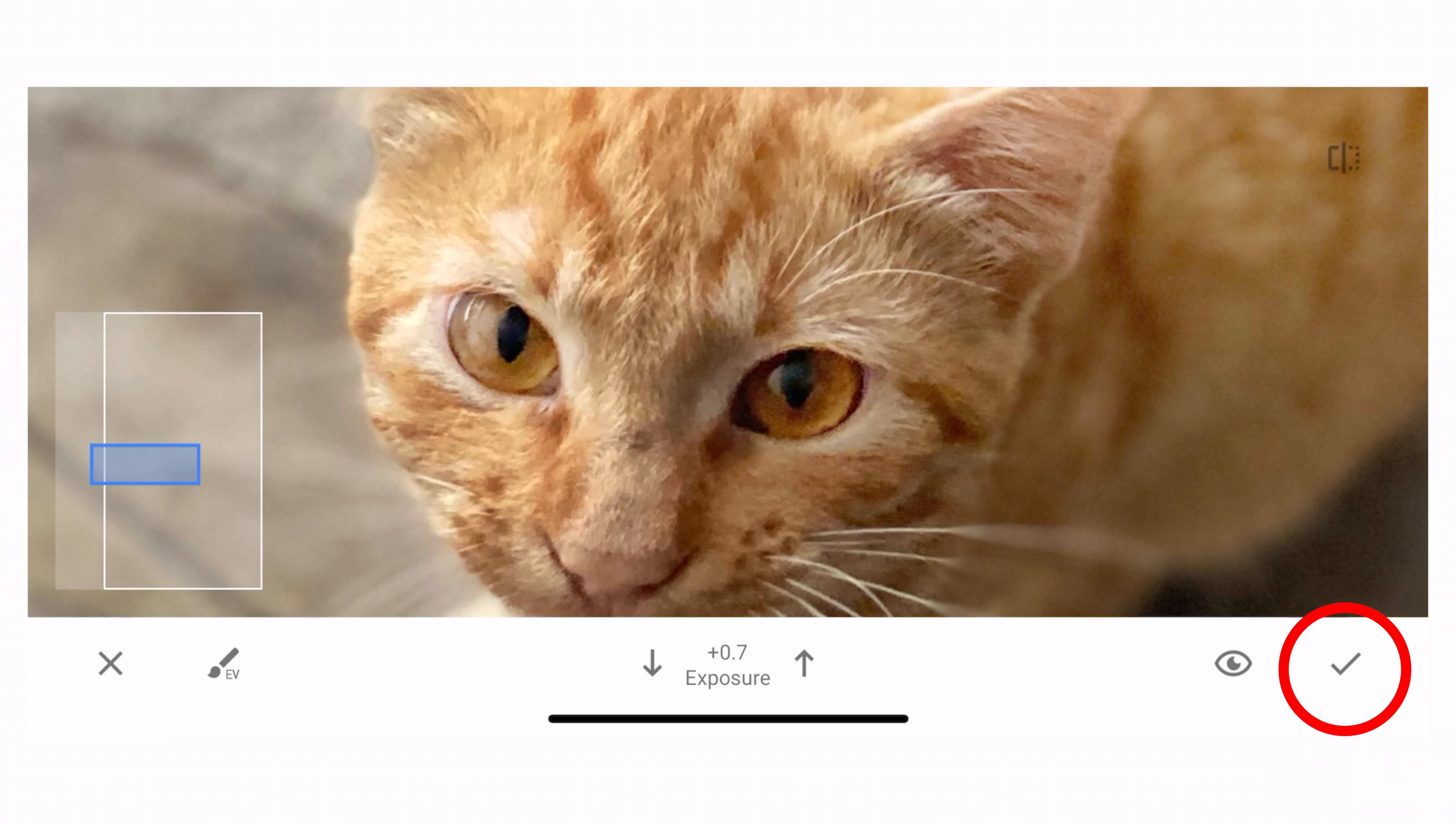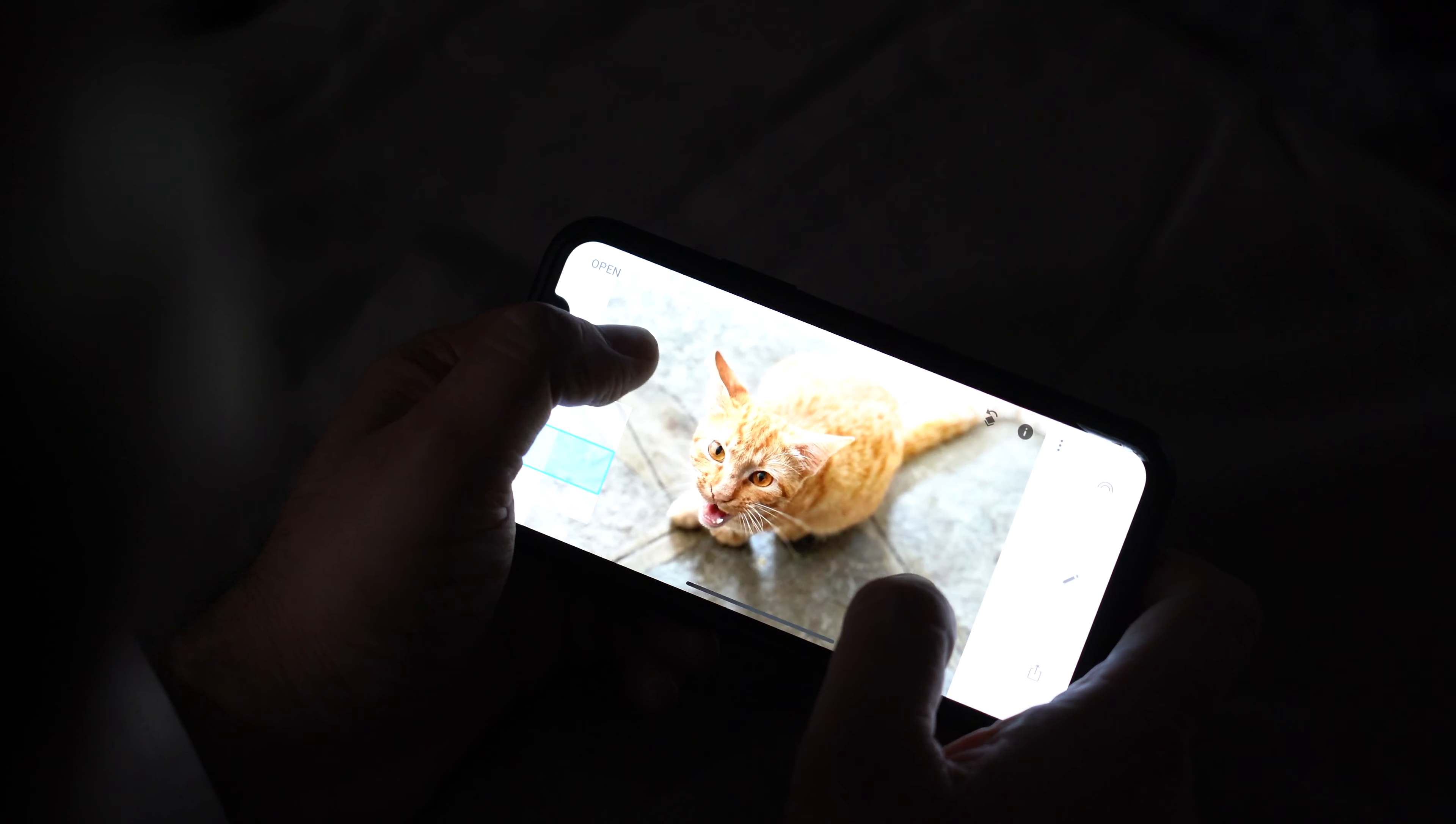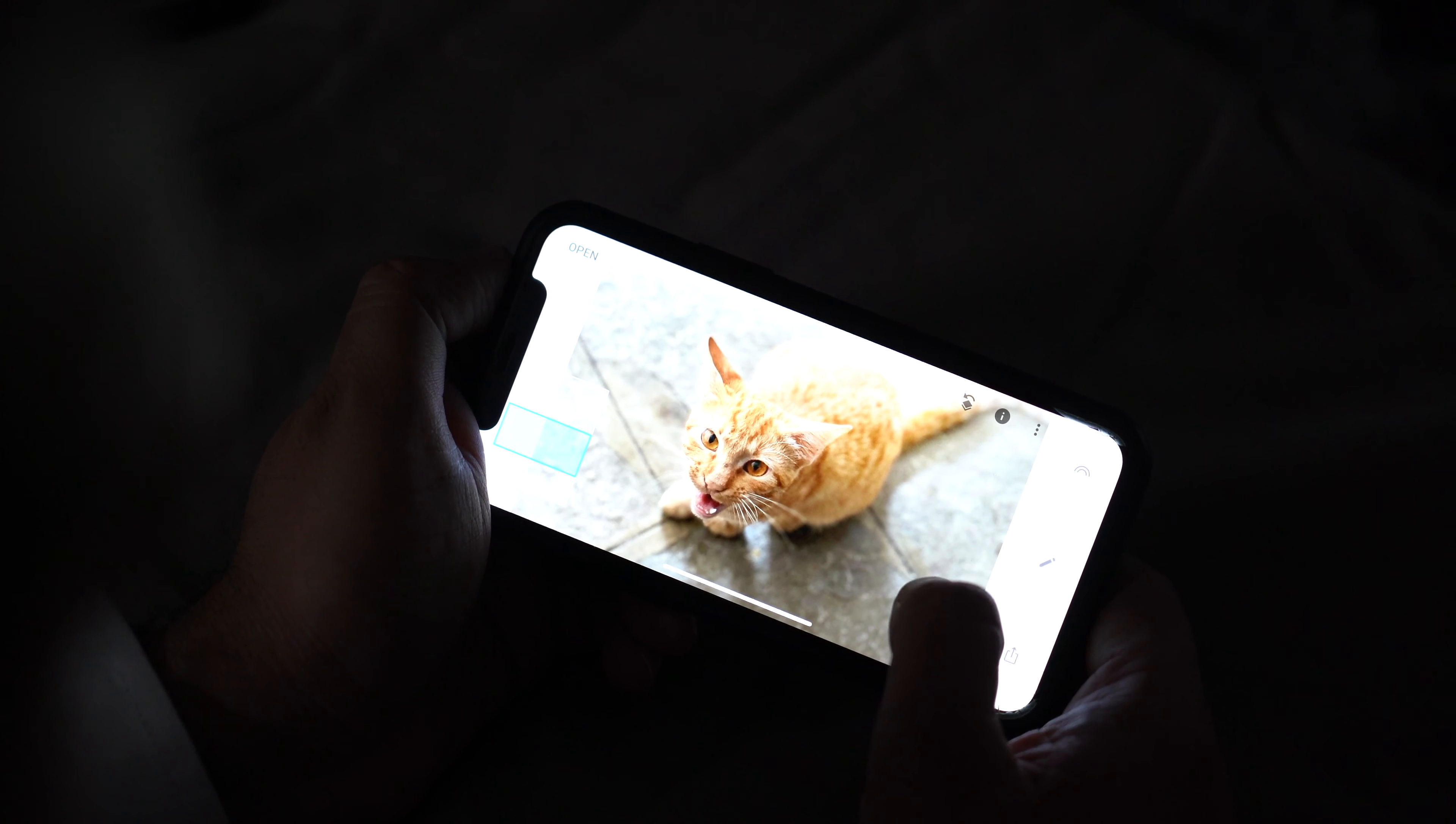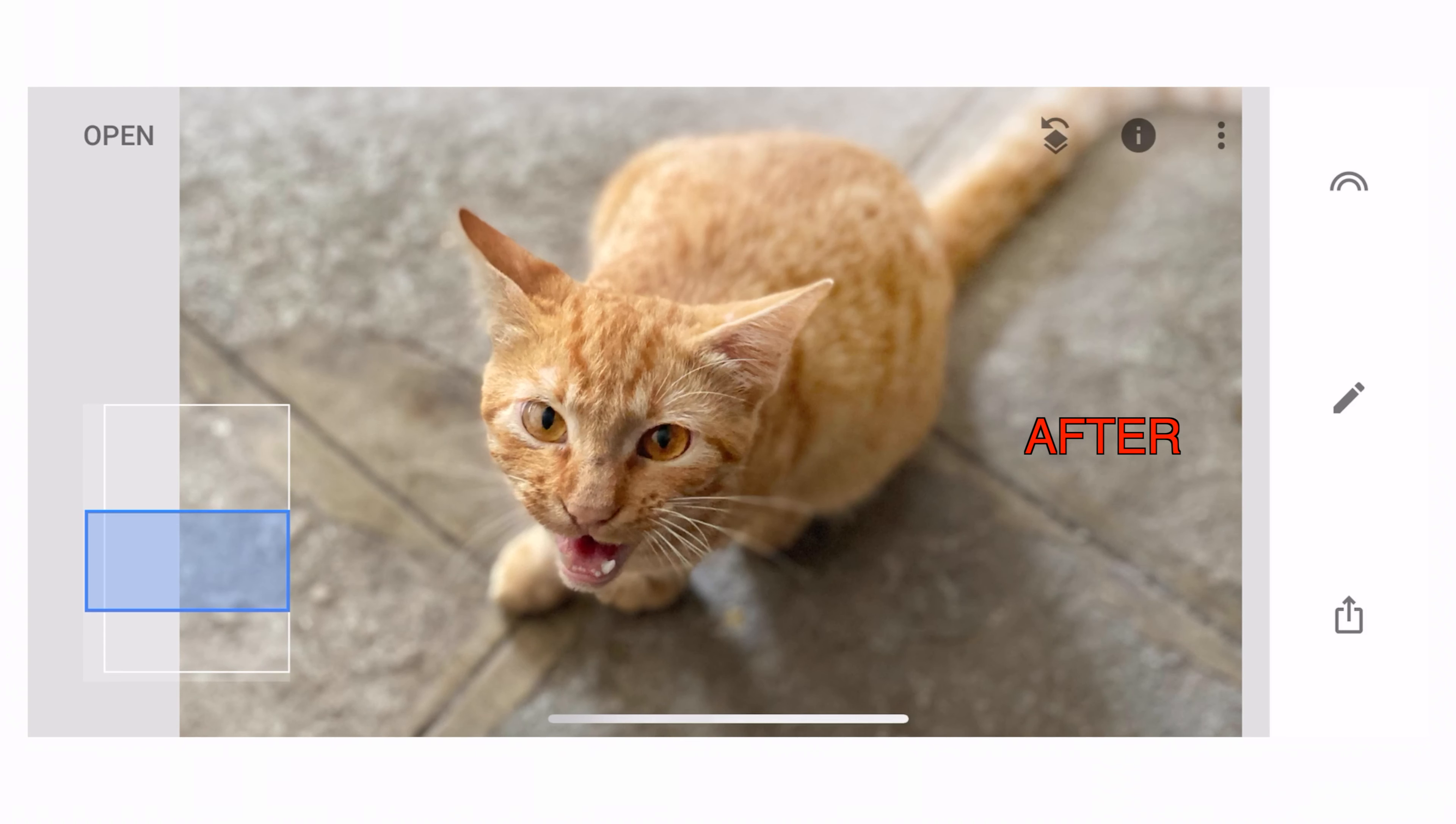And I say okay by clicking on the tick mark here. I'm zooming this a bit. Now what I do is if I keep pressing the screen with my thumb, it will show the before. Here, before, after, before, after.